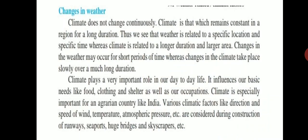Changes in weather occur continuously — weather keeps changing. But climate does not change continuously. A particular region's climate is determined from readings and weather data recorded over several years. Various parameters recorded over several years allow us to draw a prediction or conclusion about the climate. Climate is that which remains constant in a region for a long duration.